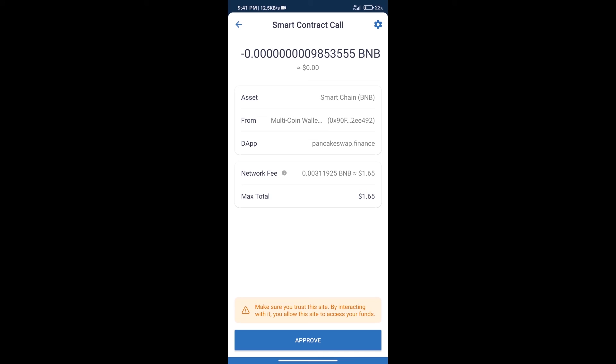After that, we will click on Approve, and finally we will get this token successfully. So guys, I have only shared the technical process, not financial advice. Invest in cryptocurrency at your own risk. Thanks for watching.